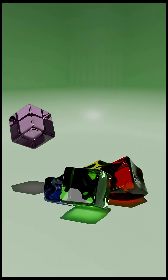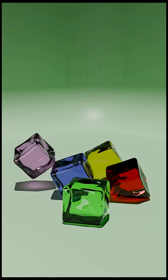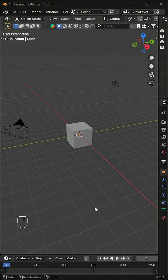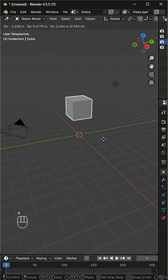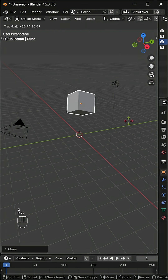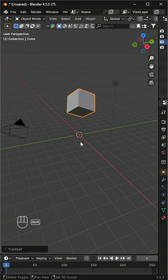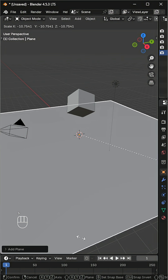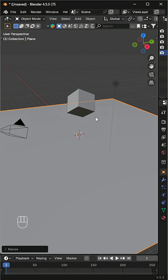Let's make a jelly bouncing animation using soft body physics. Don't delete the default cube this time — just move it upward a little and rotate it randomly. Add a plane below to catch the jelly when it falls.